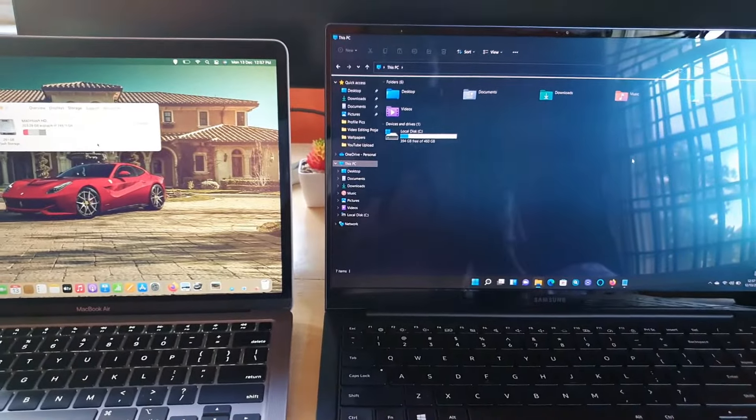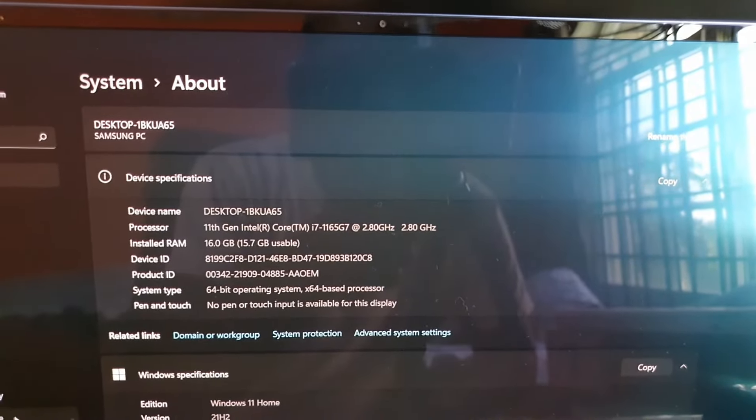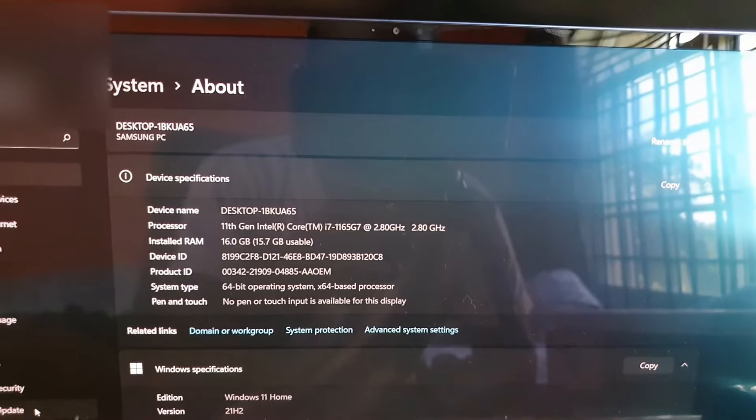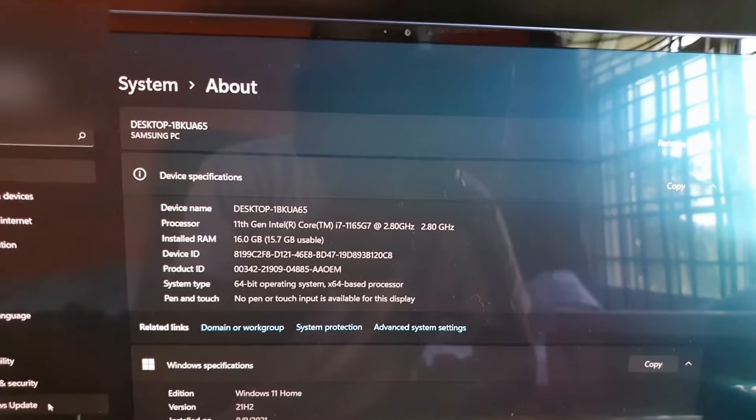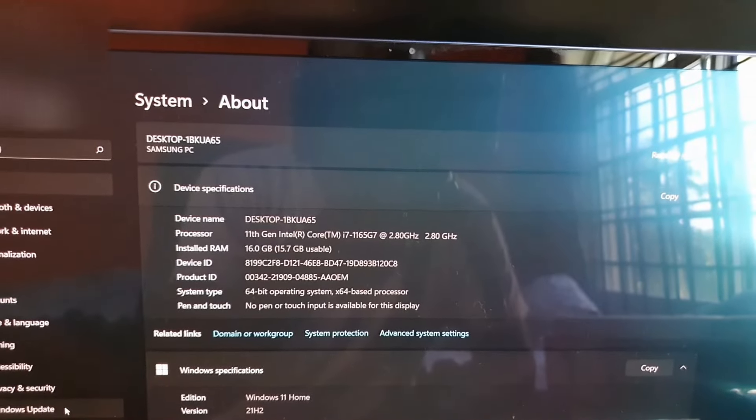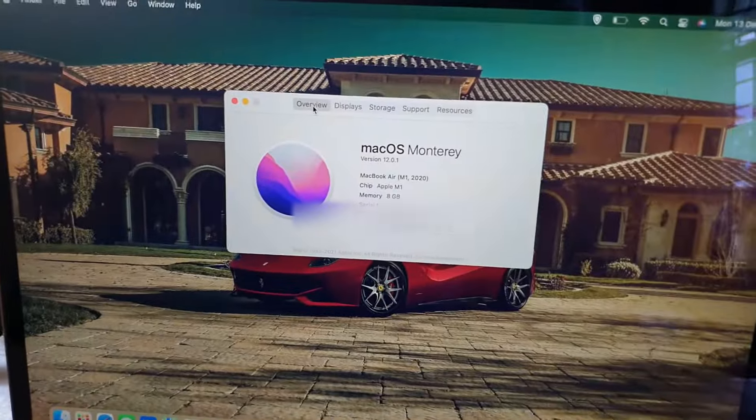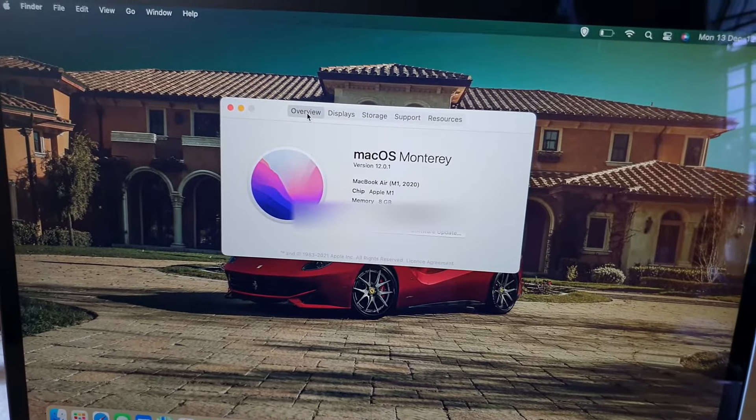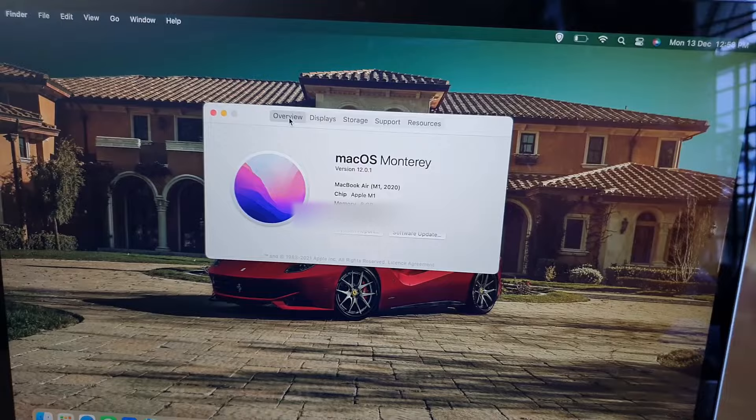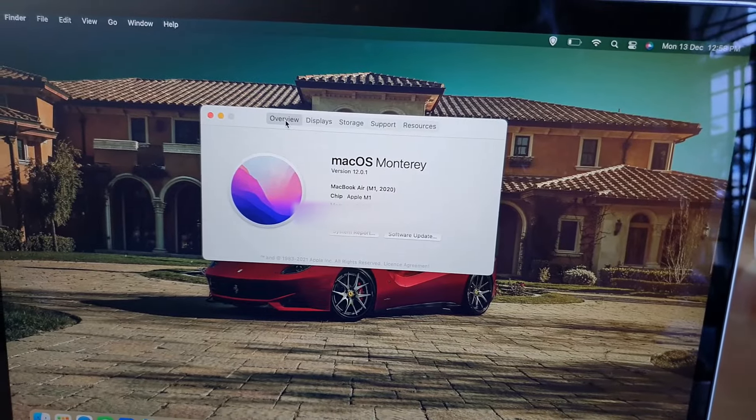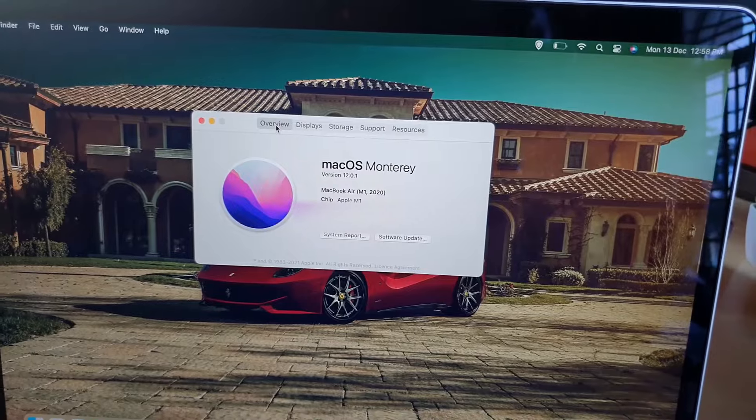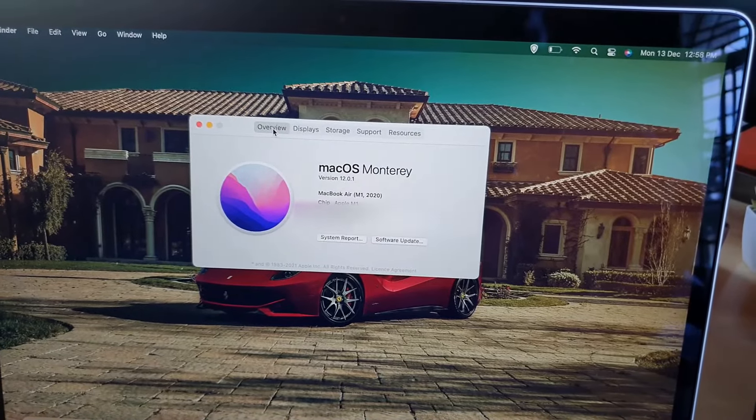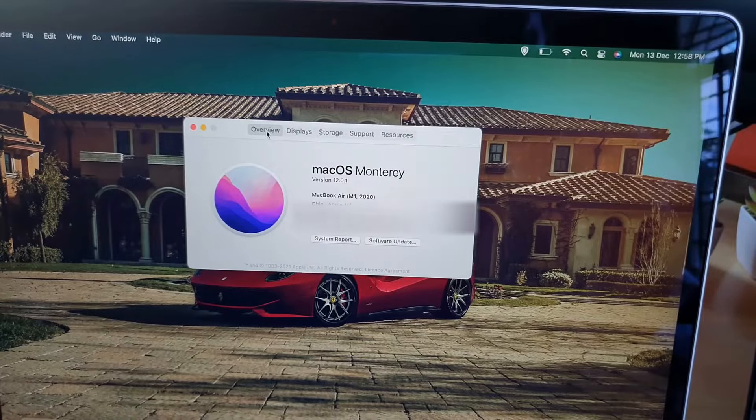This is the baseline edition. The specs of this one, 16 gigabytes of RAM and processor at 2.8, this is Intel 11th gen which is the latest edition, a Core i7 processor with Windows 11 home. Over here we have Mac OS Monterey. This is the 2020 MacBook, the chipset here is Apple M1 chip with 8 gigabytes of memory. The Samsung has 16 which is double the memory capacity.